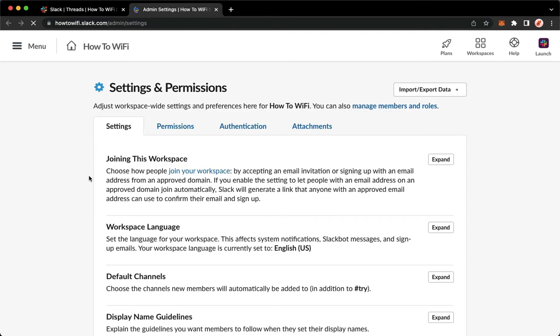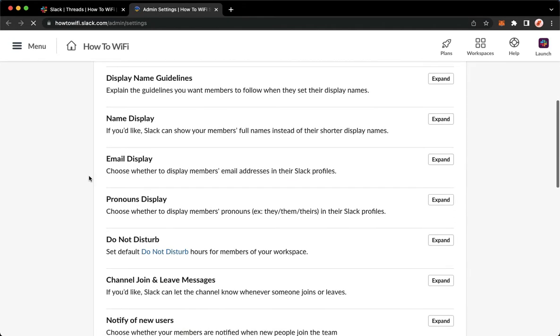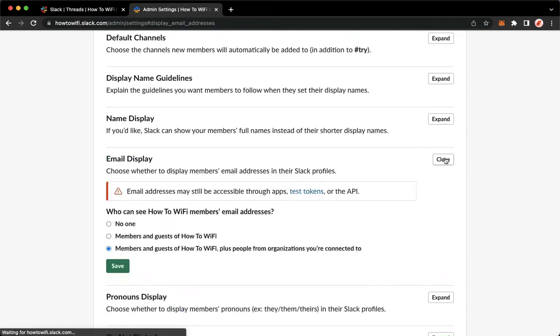Once it is done loading, scroll down and look for email display. Once you're in email display, click on expand on the rightmost part and make sure to choose the no one option.